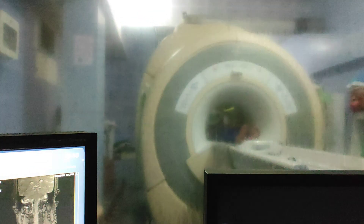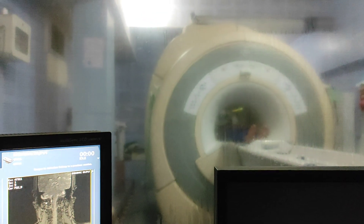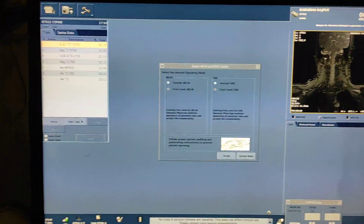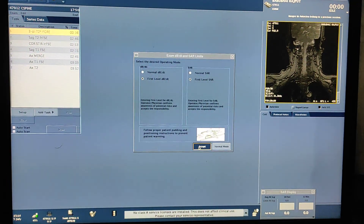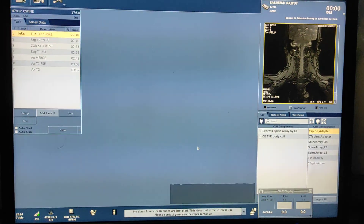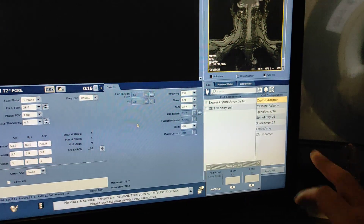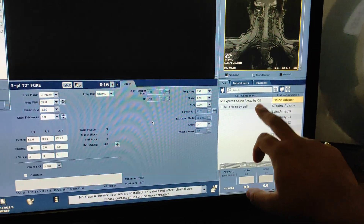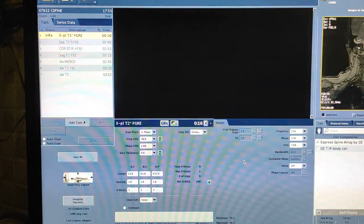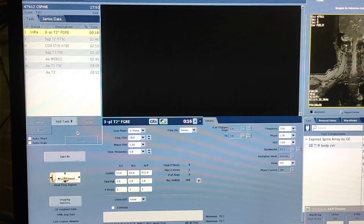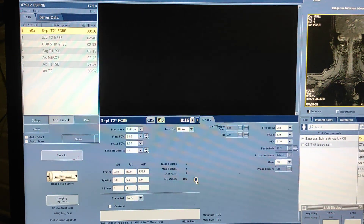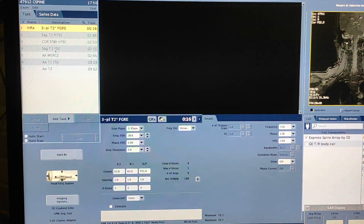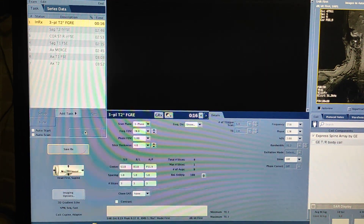Start exam. Patient position is head first; coil is cervical adapter. First of all we are taking the treatment localizer. The coil is the C adapter coil — your coil is connected over here. Without the treatment localizer you can't do anything, so first of all you have to take the treatment localizer and save RX.